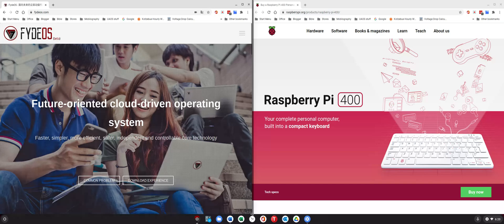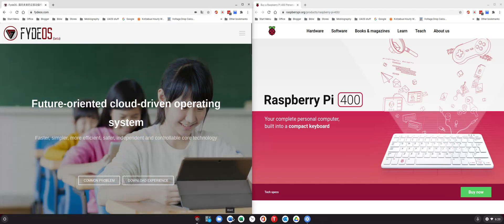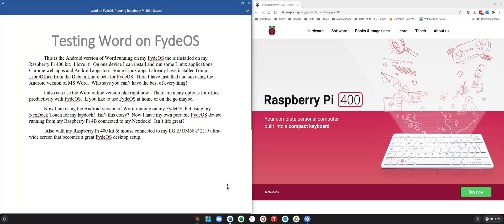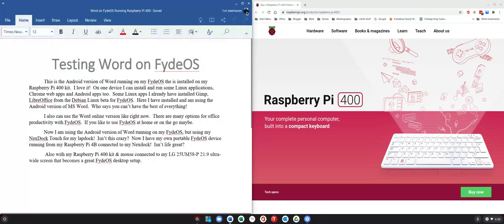After you set it up, you have access to Android applications. Testing Word on my Fido OS — this is the Android version of Word, and I am loving it so far. Now I can use Word online or I can still use the Android app. This is connected to an ultra-wide screen monitor that Fido OS puts out from my Raspberry Pi 400.